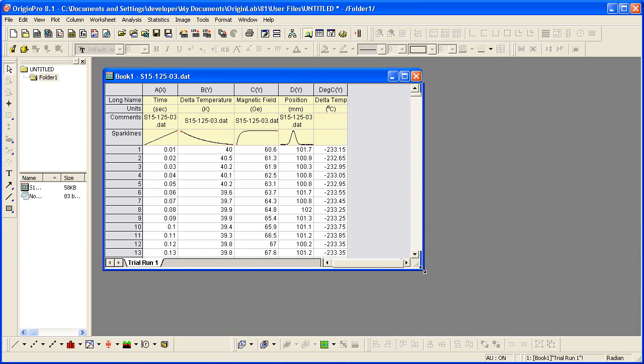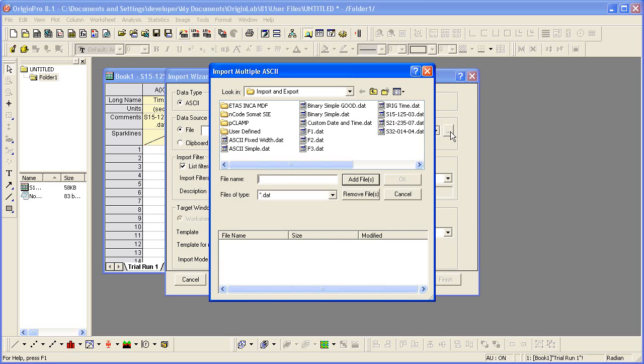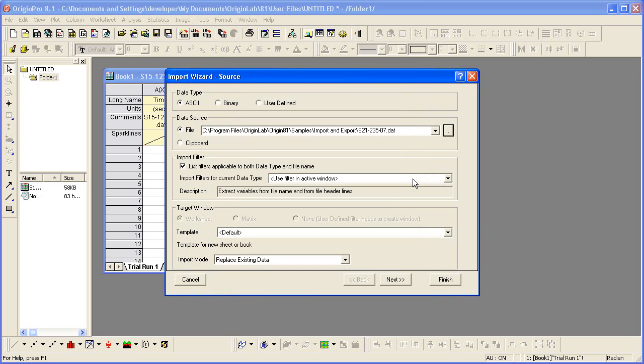Let me click on the import wizard button again and pick another data file. Notice that this time, the import filter that was recognized